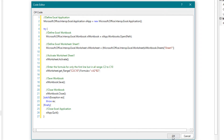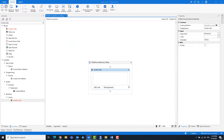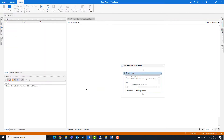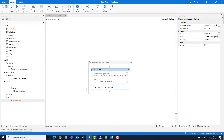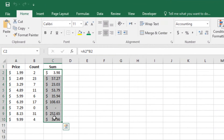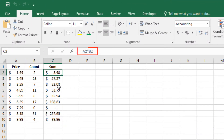So the code is now ready and can be executed. The execution is finished. As you can see, the formula is entered in column C. You can also see that the formula has been adjusted in all rows.